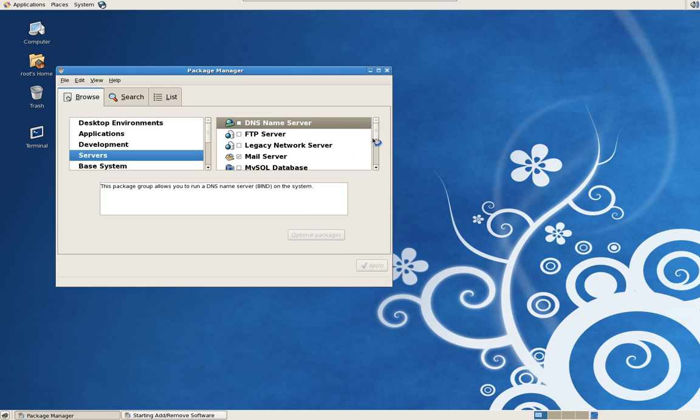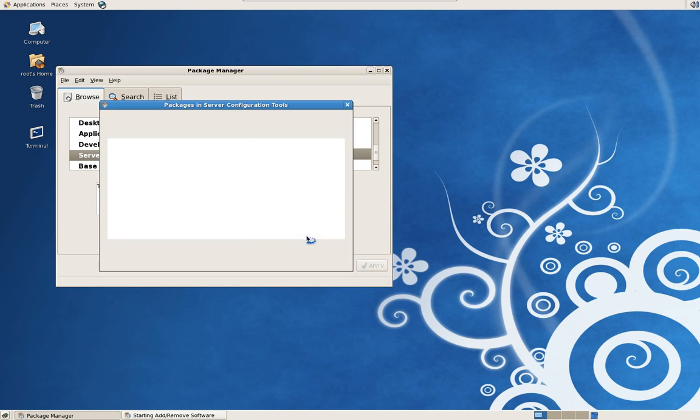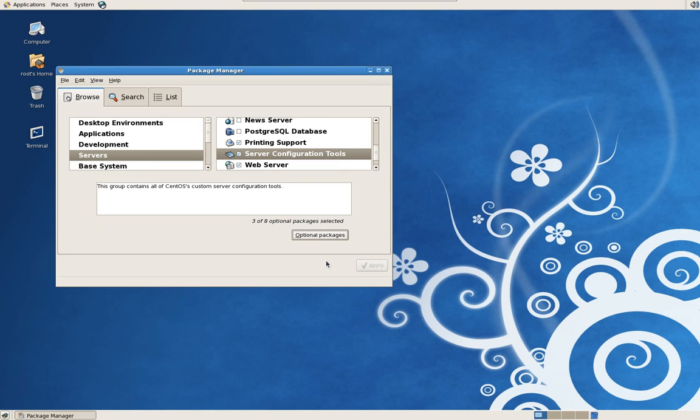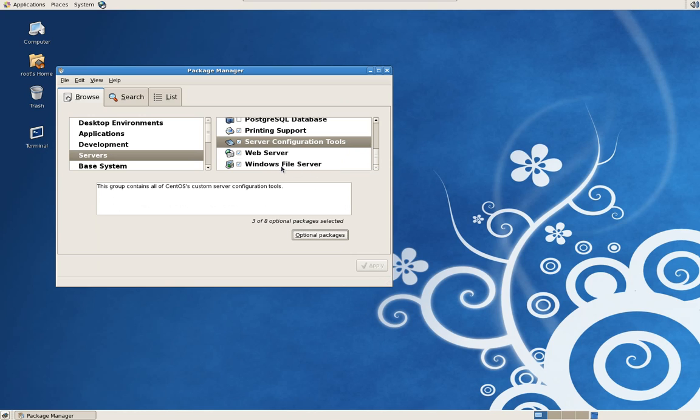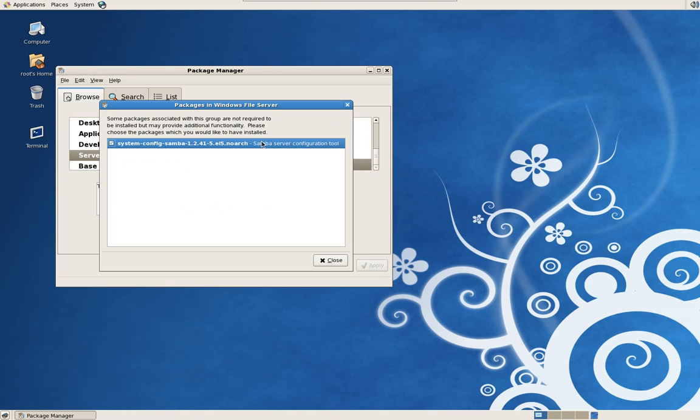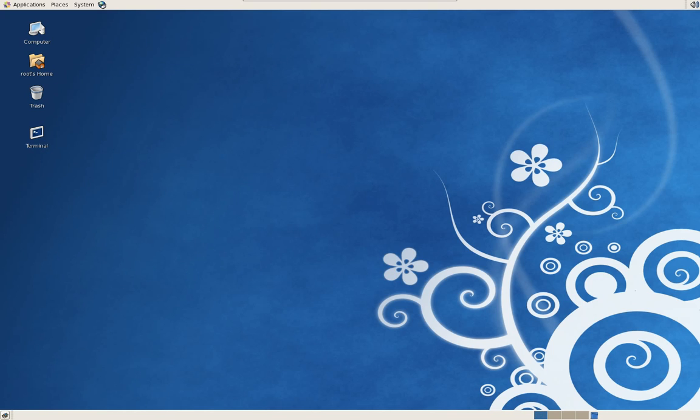You're going to go to Applications, Add/Remove Software, bring up the package manager, go to Servers, then Server Configuration Tools. We're going to add the Samba Server Configuration Tool, which is the graphical environment for configuring file sharing, and Windows File Server, which is the Samba protocol. Click apply, it'll download the components, it's pretty intuitive. If it's your first time using this, you'll probably get a certificate prompt to import for the repository for CentOS. Just click yes and close out of it.